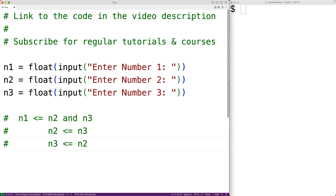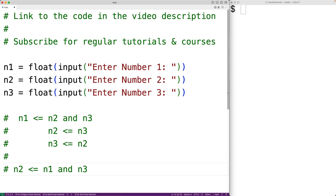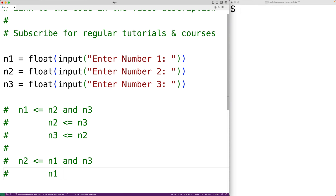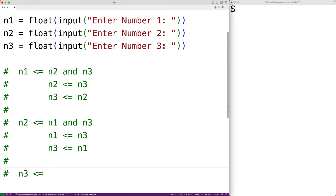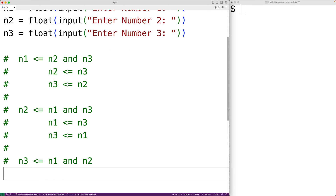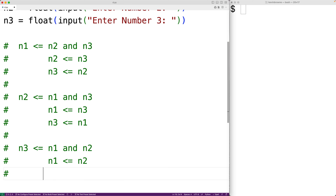We'll go over the remaining possibilities the same way. It's also possible that n2 is the lowest number, in which case n2 is less than or equal to n1 and n3. Then either n1 or n3 is the middle number. Finally, n3 could be the lowest number because n3 is less than or equal to n1 and n2, in which case either n1 or n2 is the middle number. These are the six possibilities.